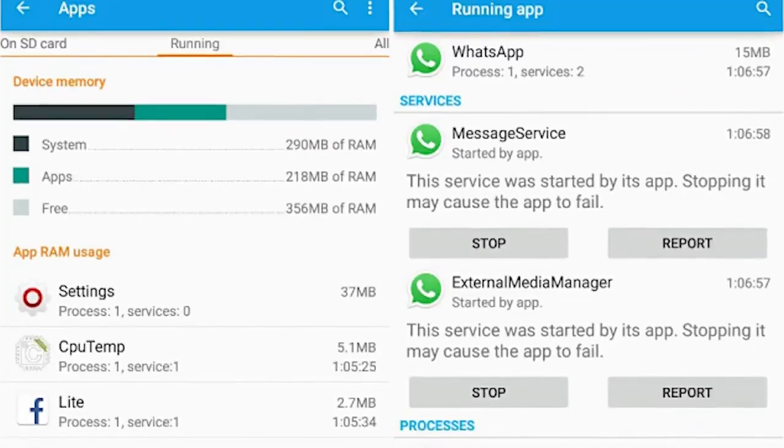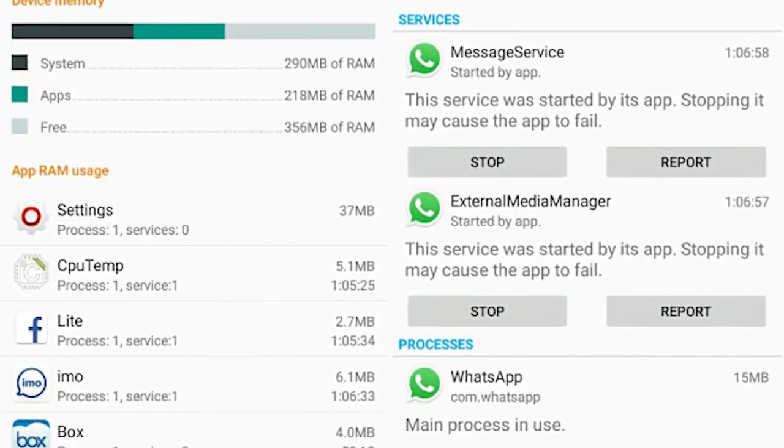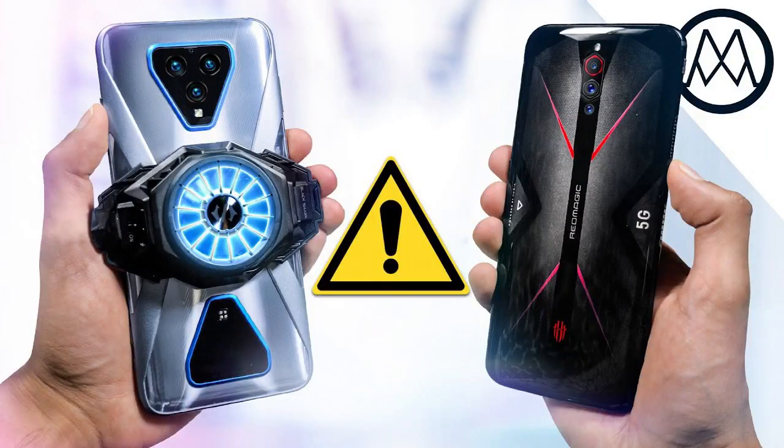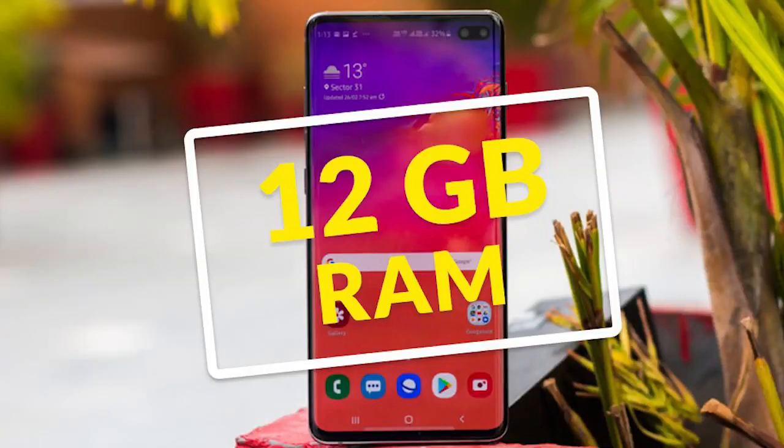You also have Instagram, system OS, and messages all running in the background. For example, WhatsApp takes 300 MB, Instagram takes around 3 MB, background security takes 4 MB, and the OS takes 1 GB. So if you have more RAM, you can allocate more space and run apps faster. This is why mobile companies use more RAM for faster devices.